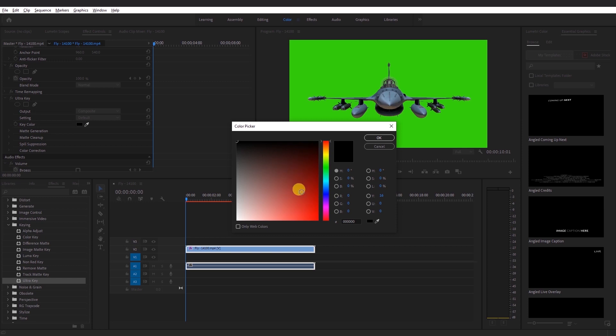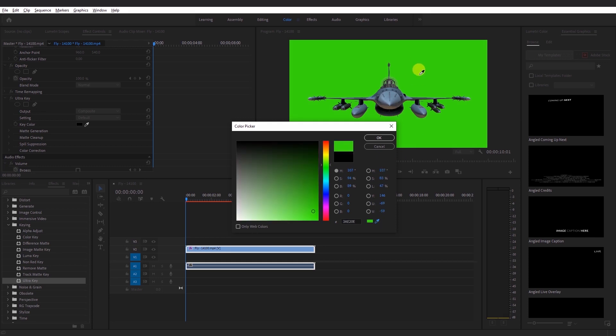If the color or lighting of your footage is not uniform, you can use the other options provided in the Ultra Key effect. In our case, we shall use the Color Picker tool and choose the green color from our footage.